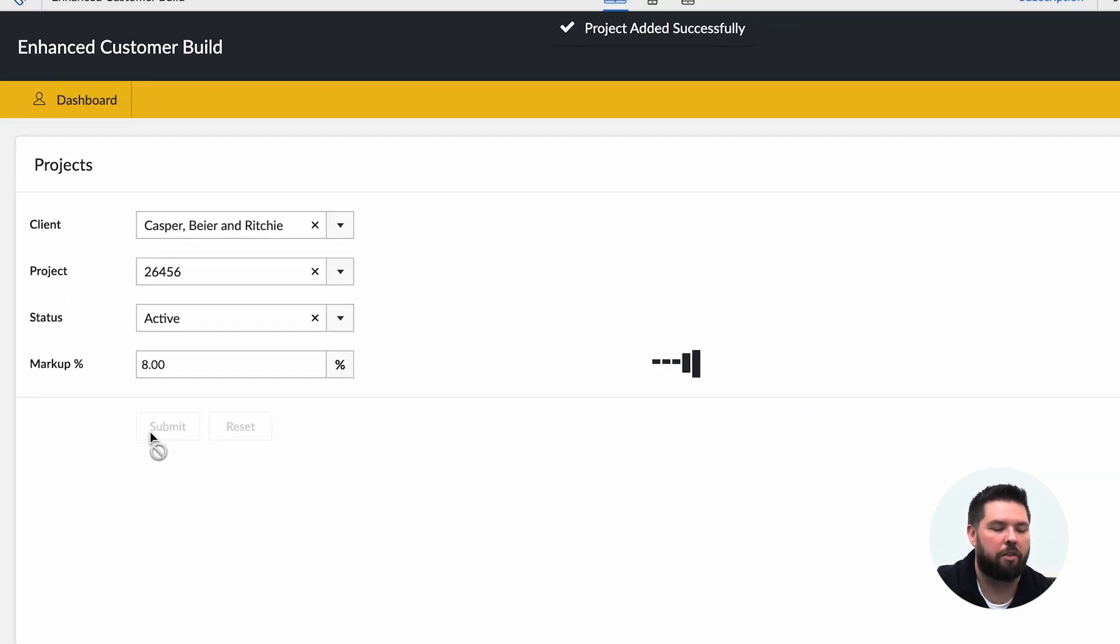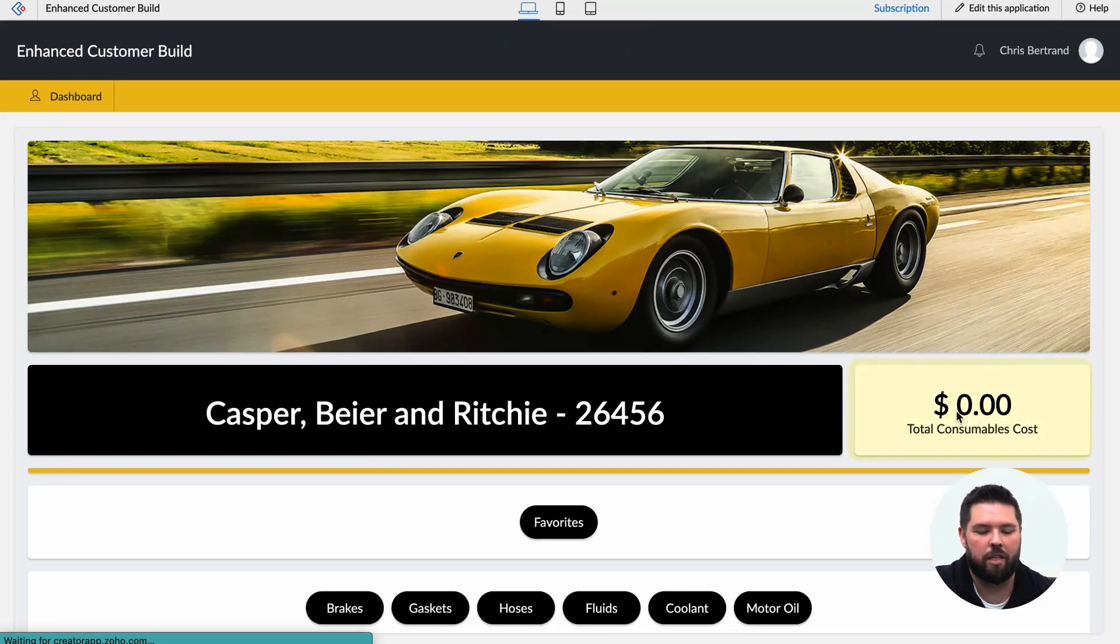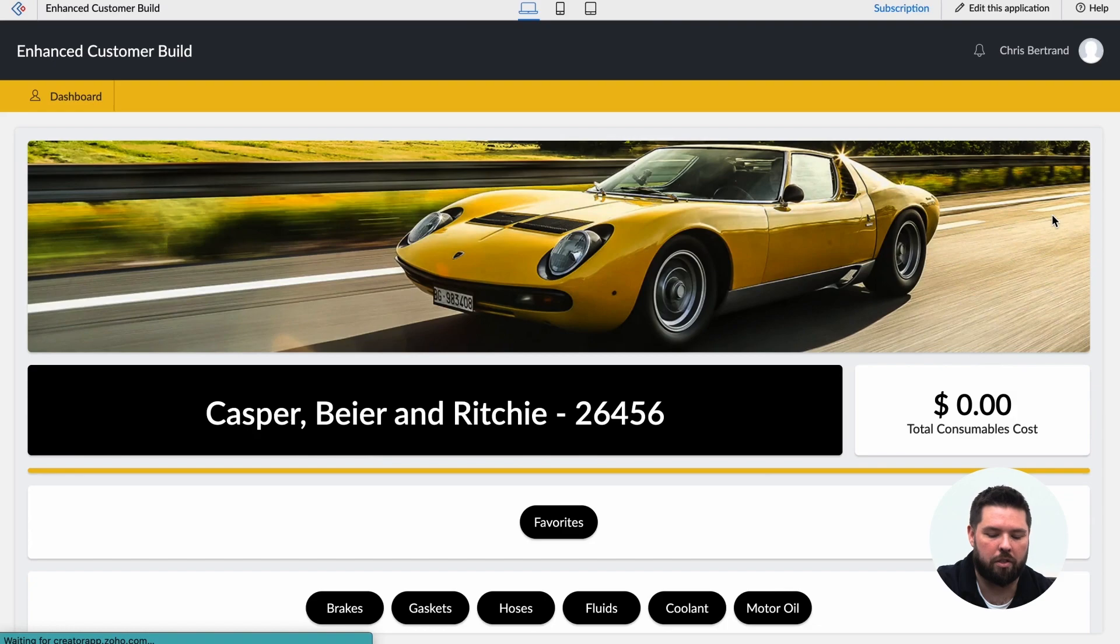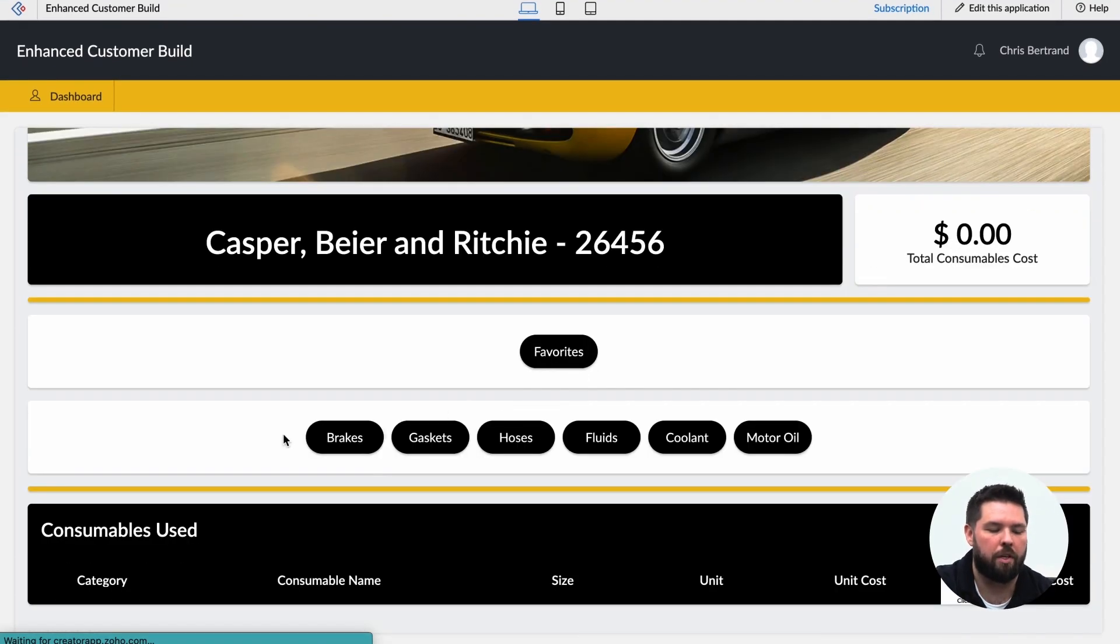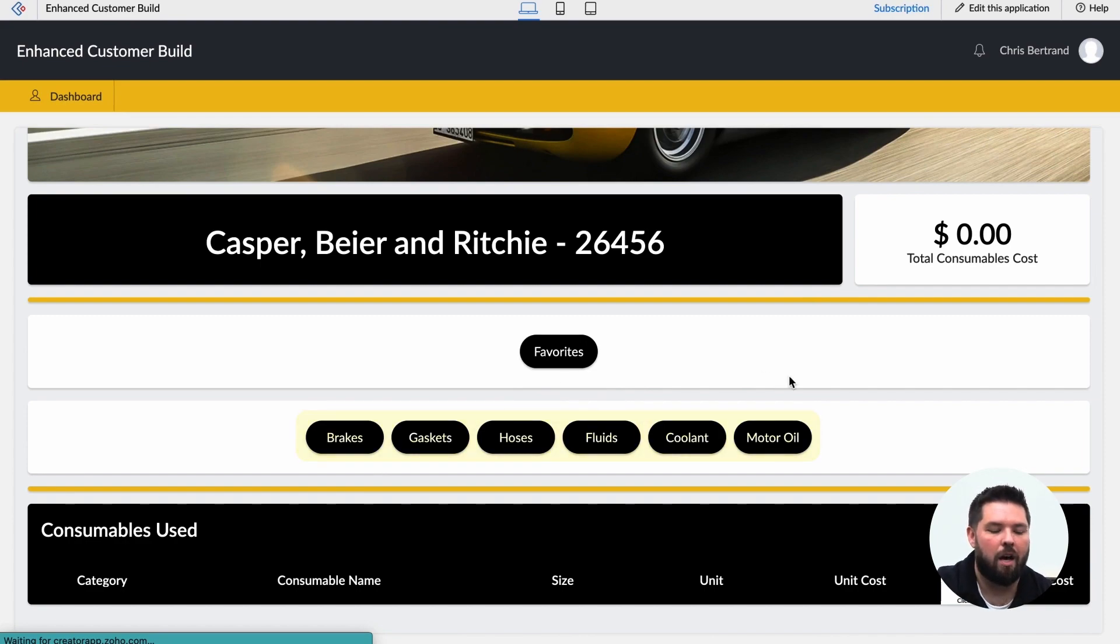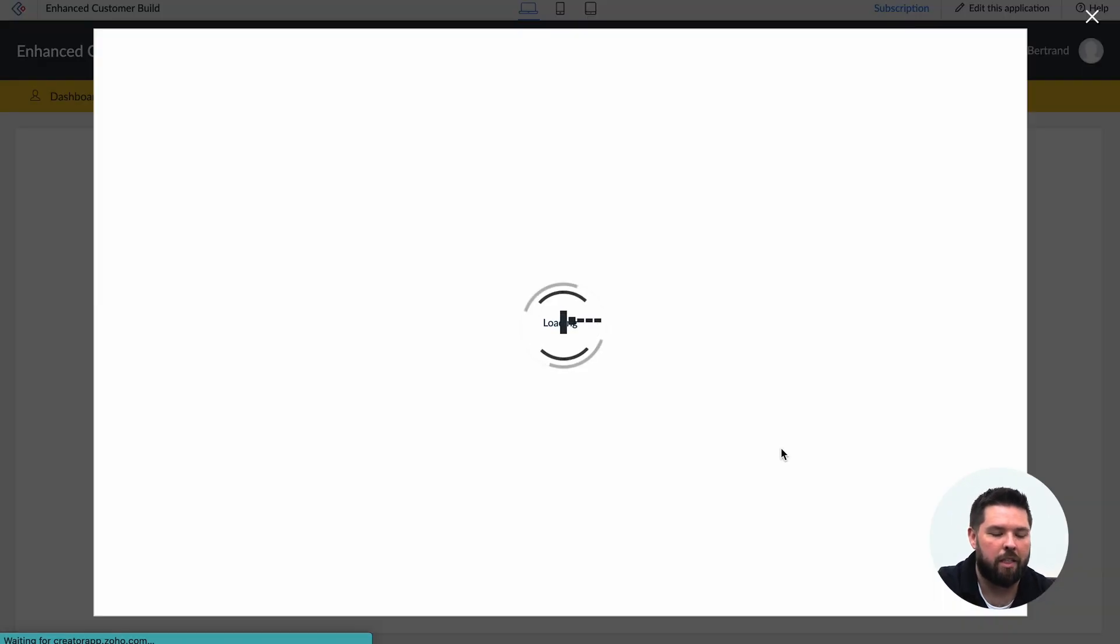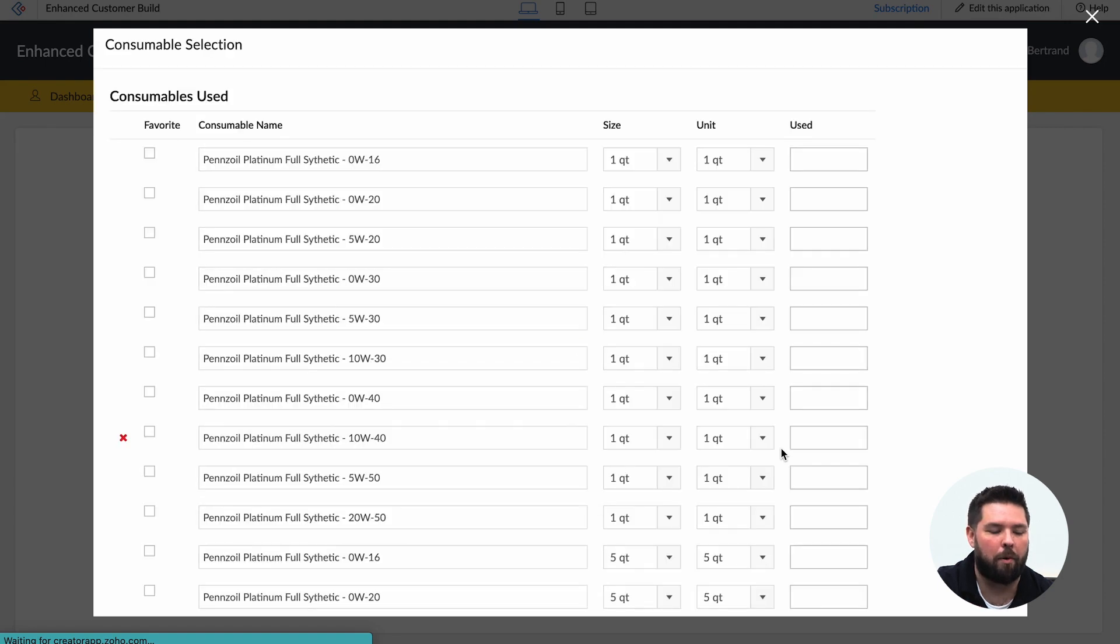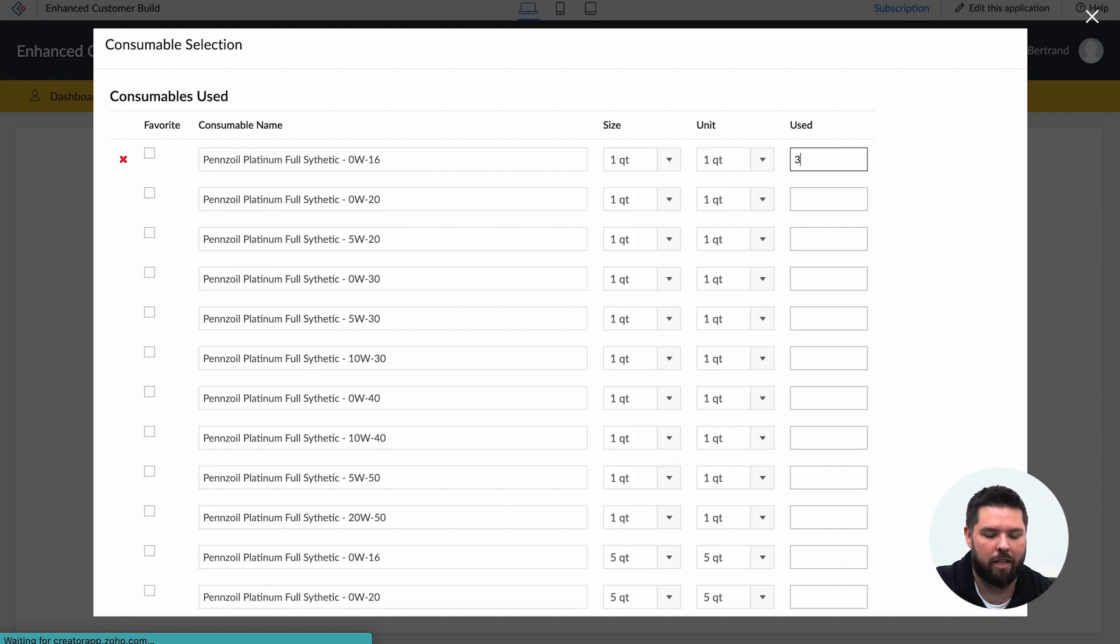and now it creates that project for me. You can see I have a zero for the total consumables cost, but I also have the different buttons for the different types of consumables that I need. So I'm going to click on motor oil again, here the subform pops up as a pop-up form instead of as a subform within a parent form.